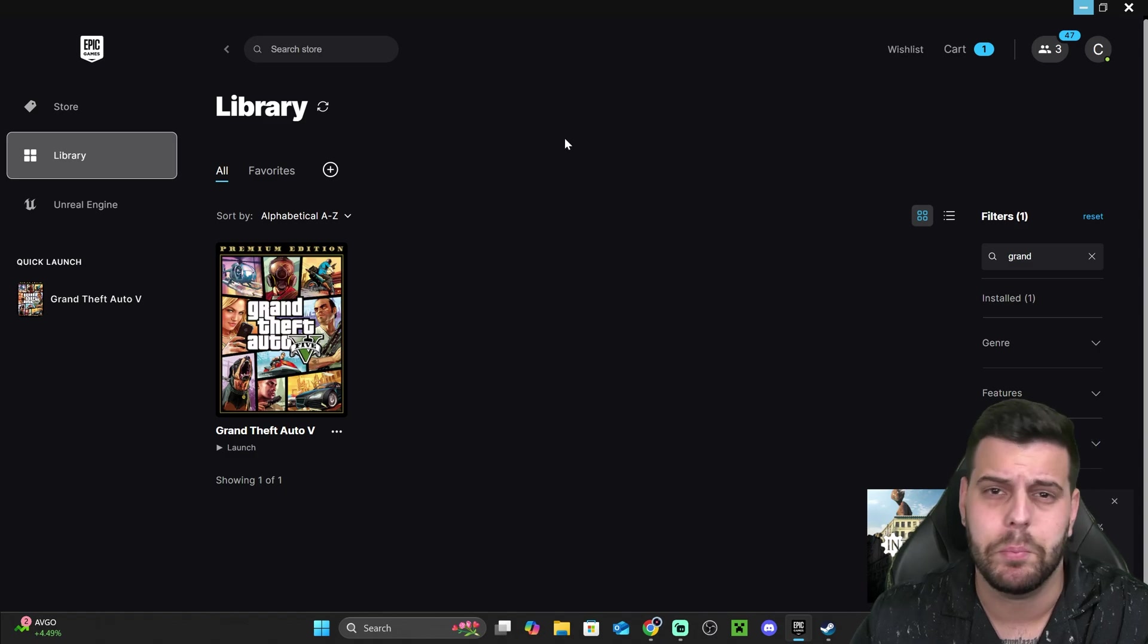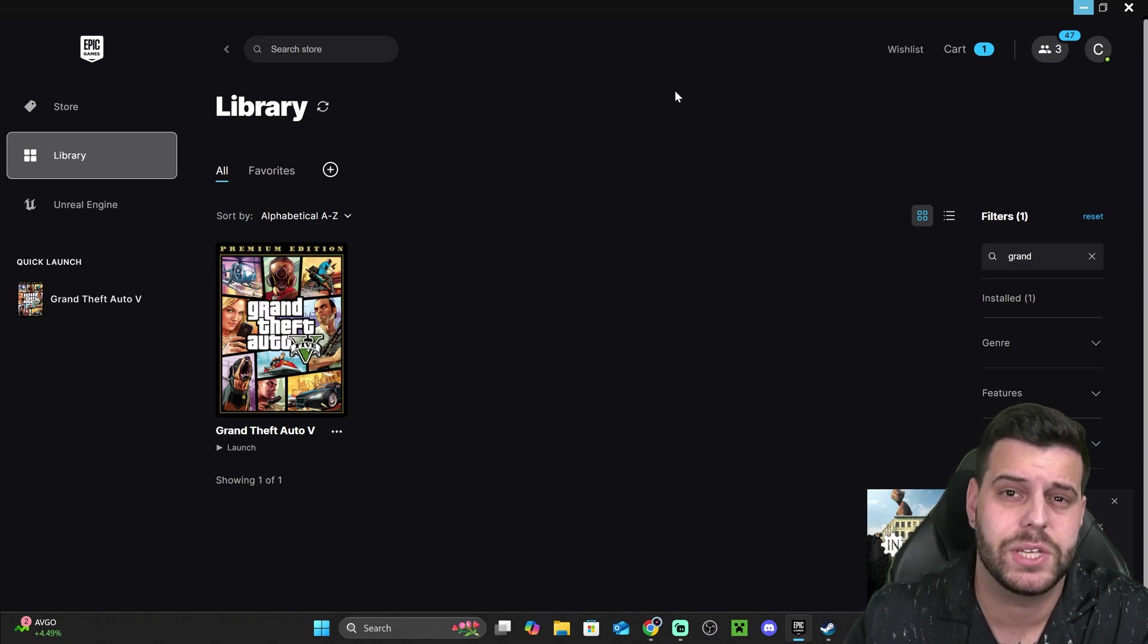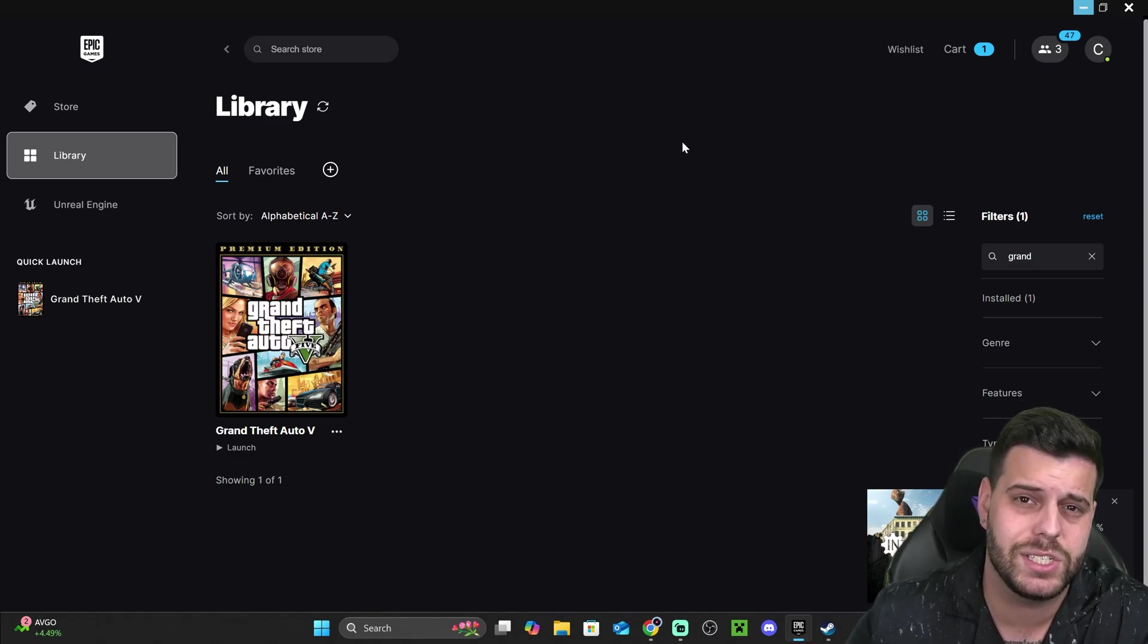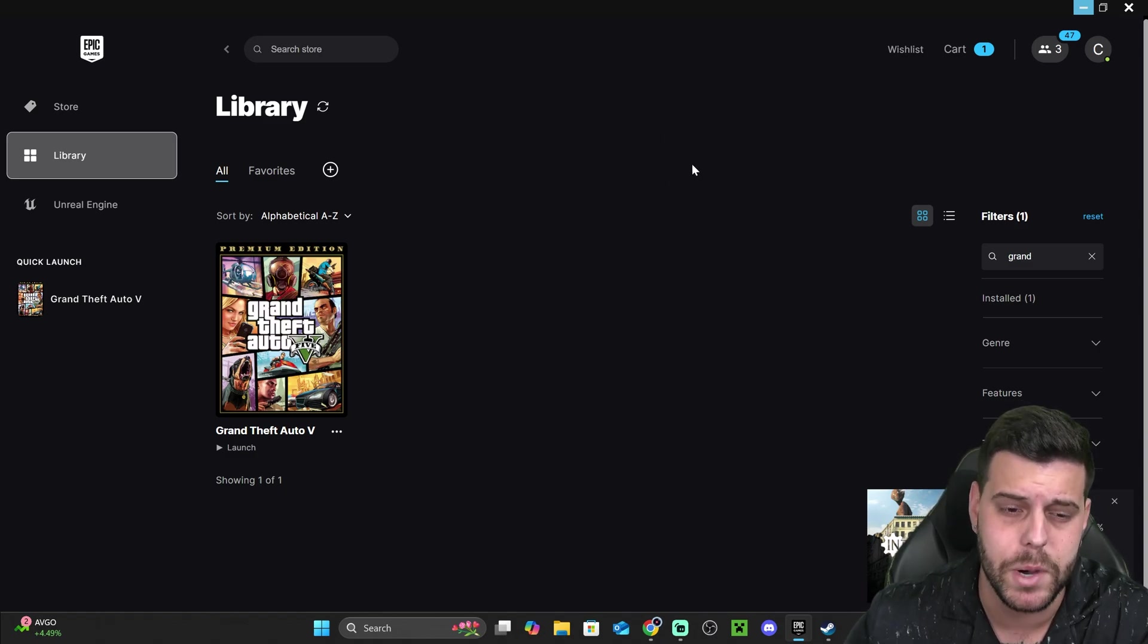You could just open the launcher where you purchase your game through. Now, I have the game on both Epic Games as well as Steam, so I'm going to show you how to find the installation folder in both.